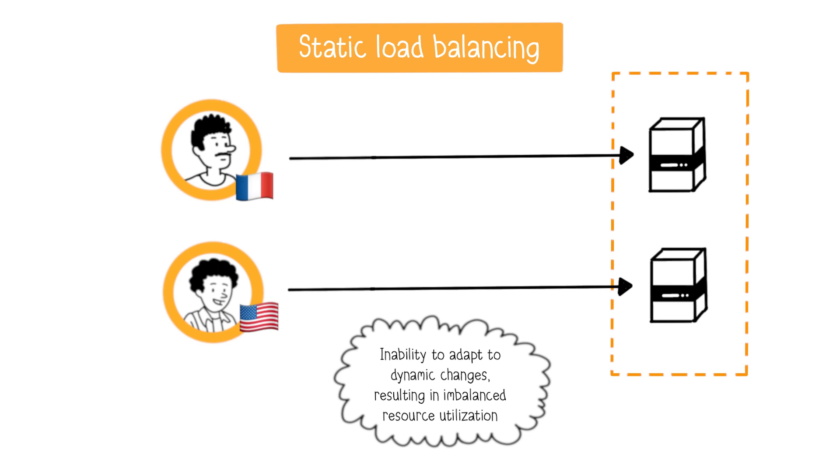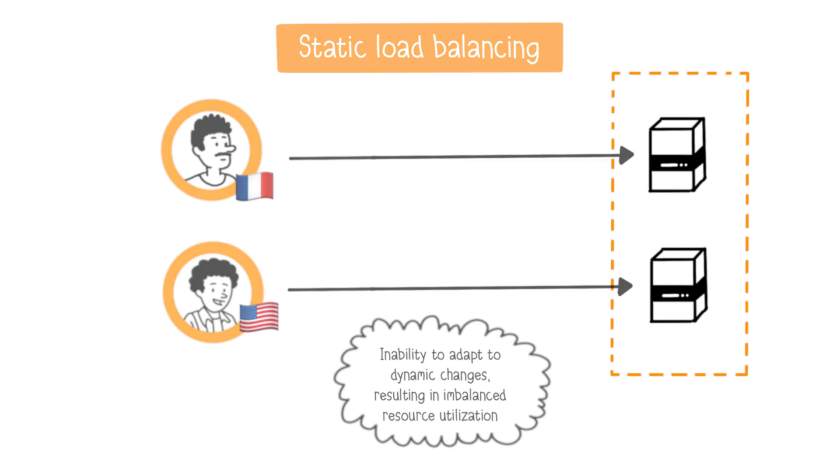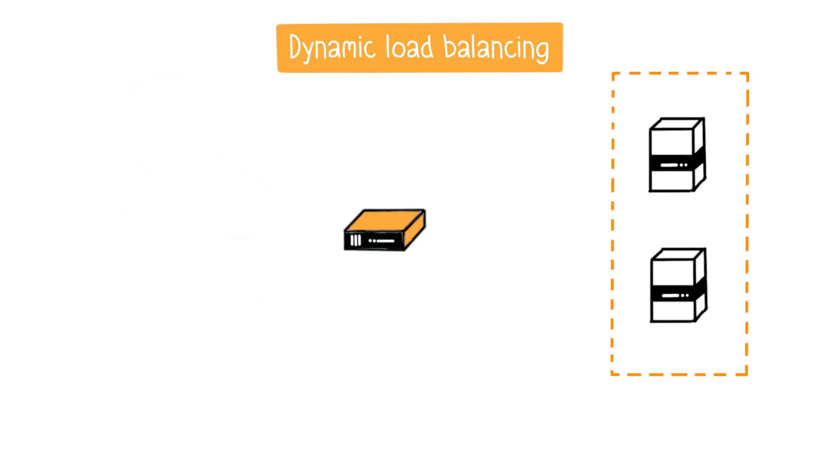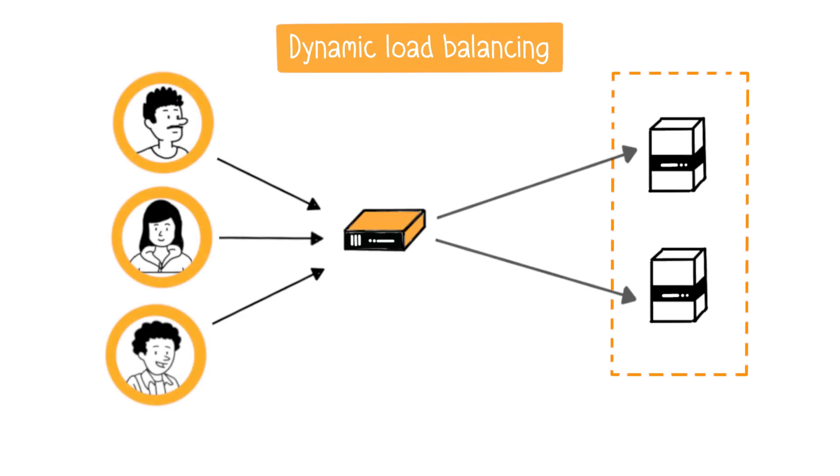Now let's move on to dynamic load balancing. This type of load balancing relies on the use of a load balancer, a specialized device for distributing loads across different servers.